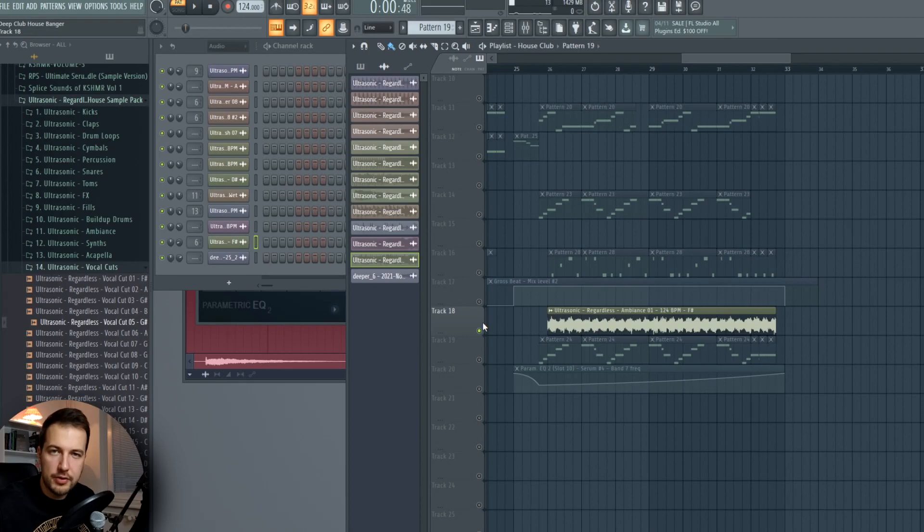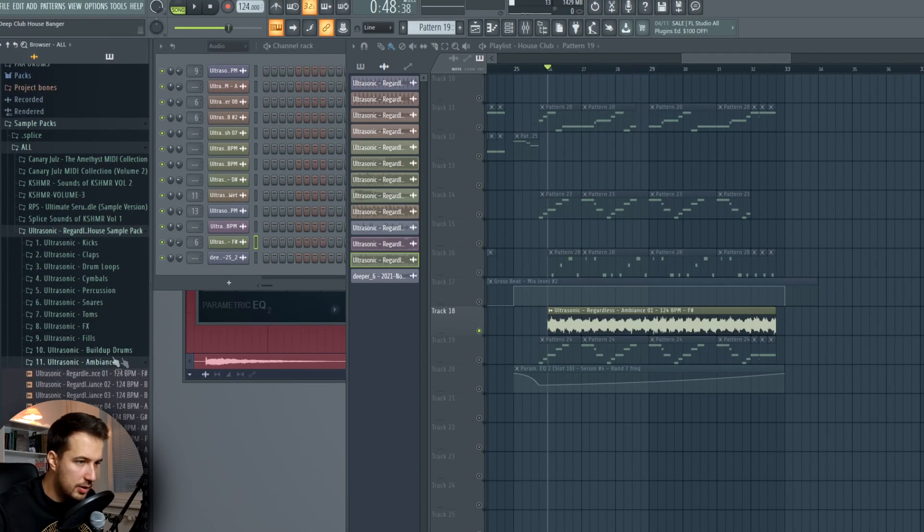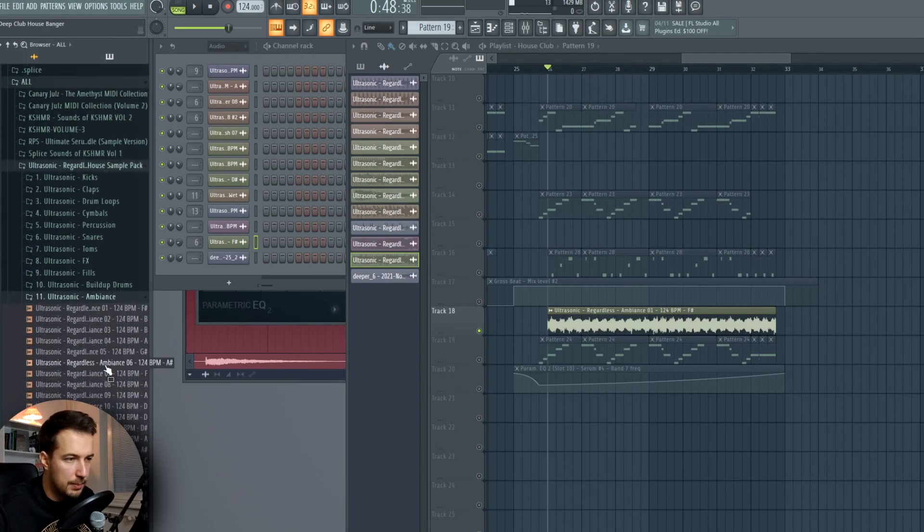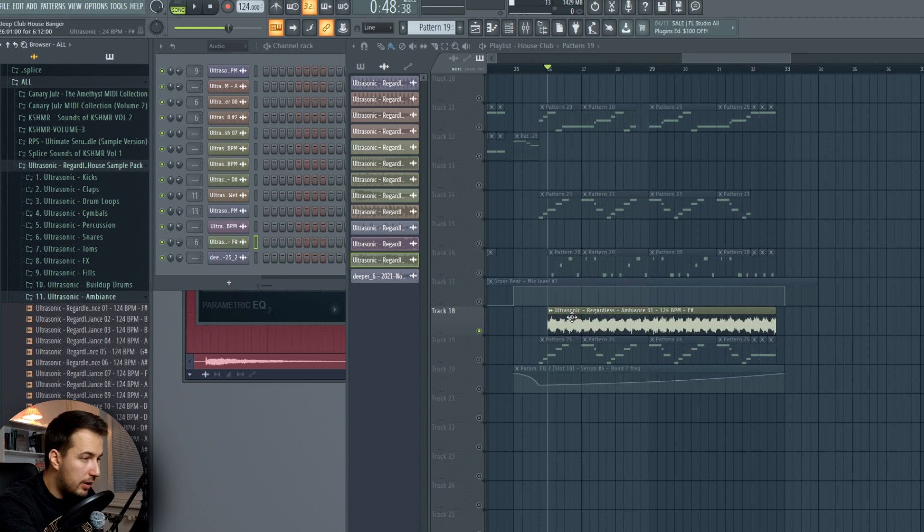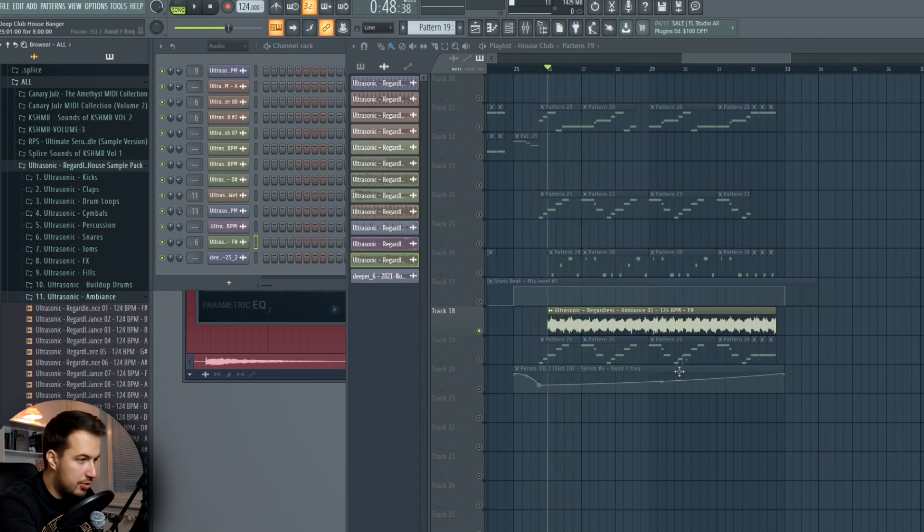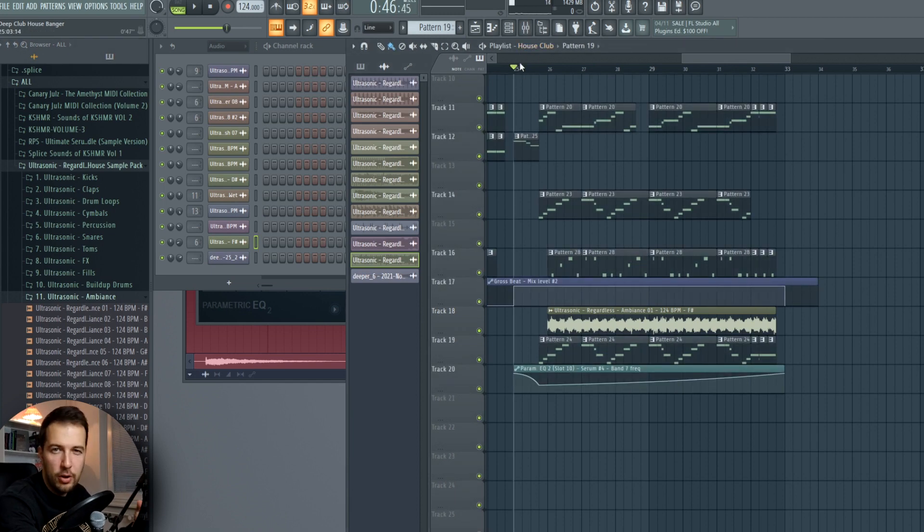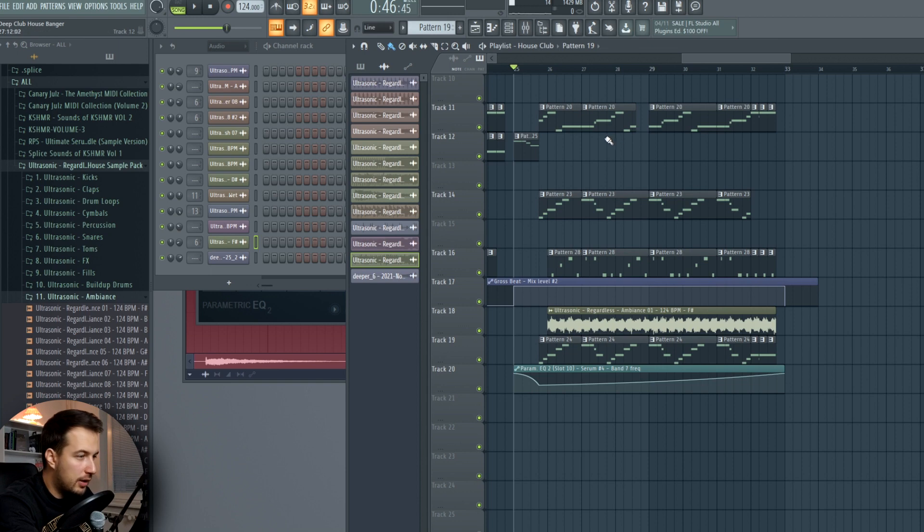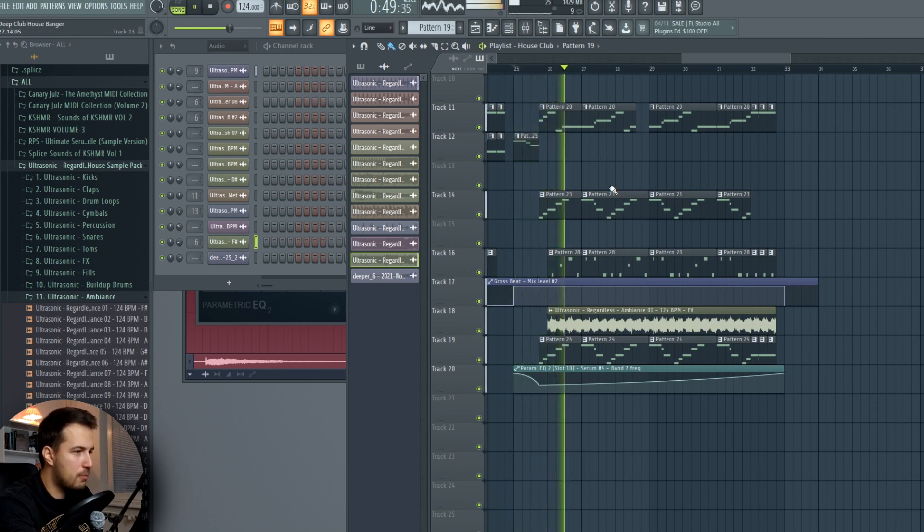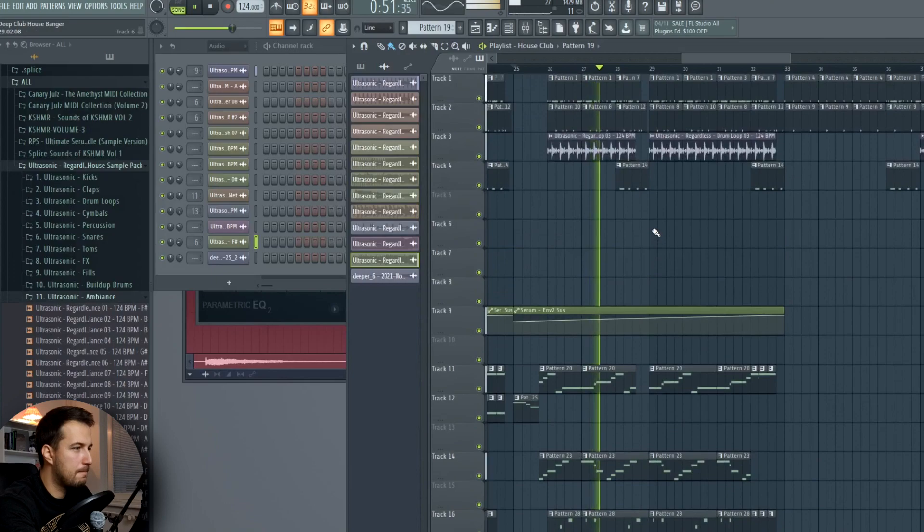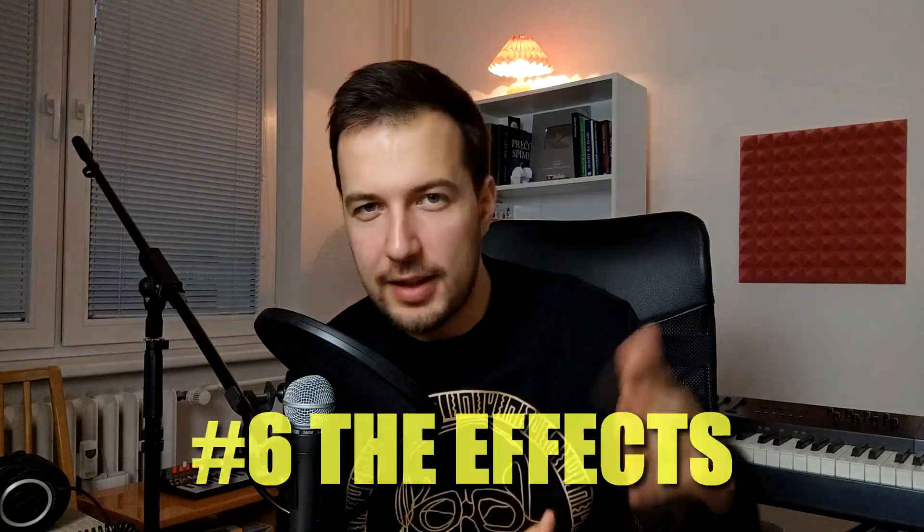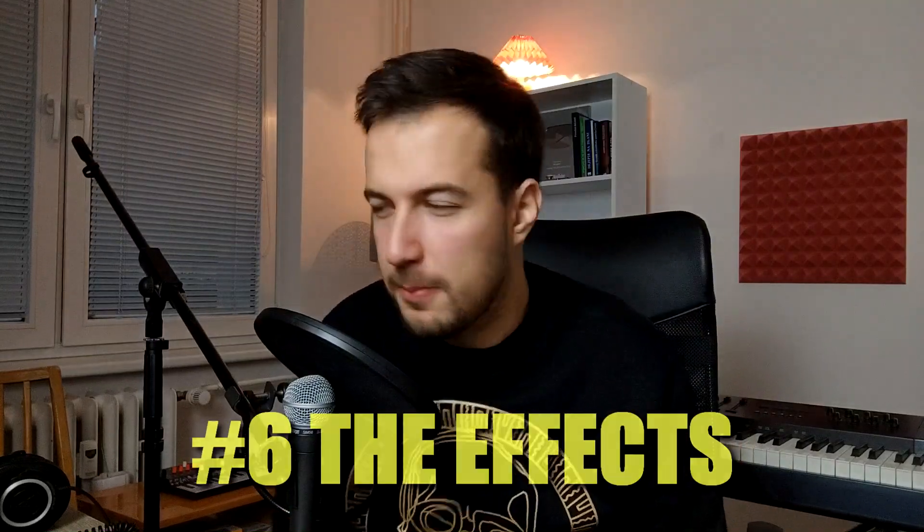The last background sound that I added is just this string, which is just an ambience sample. Not much to it, but it just repeats in the background and adds a little bit of something to the whole drop. Just fills in some space. That is the background sound. So now to the last element of the song, and that is the one that ties everything together, and that is the effects.